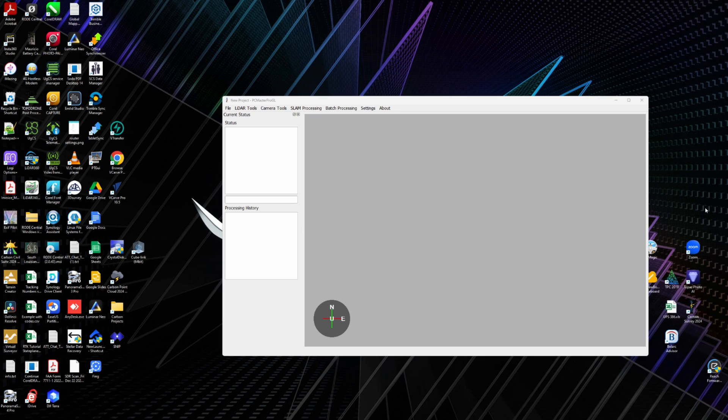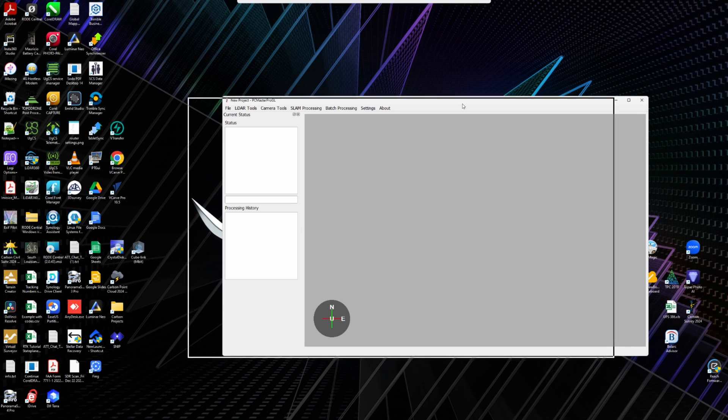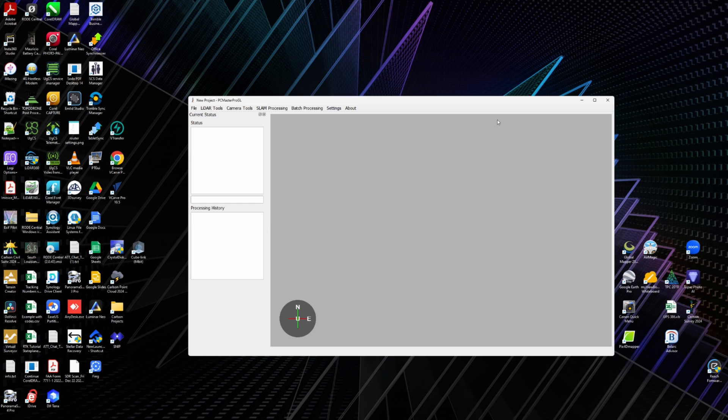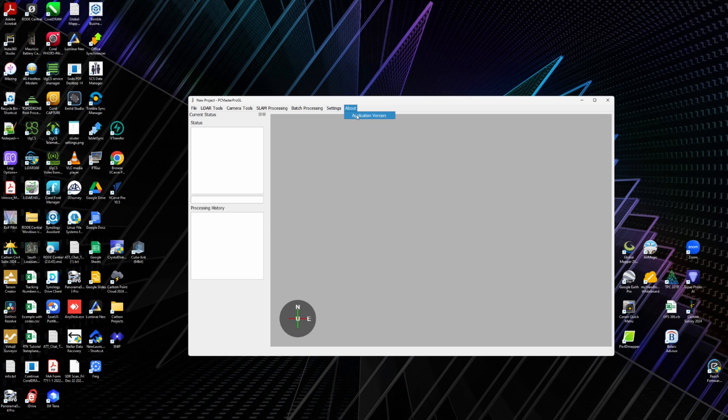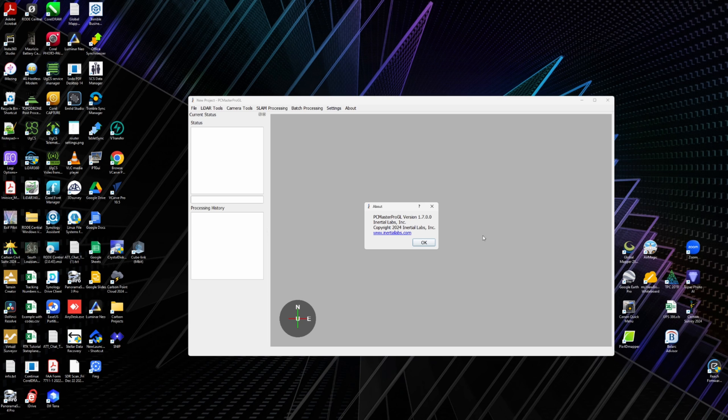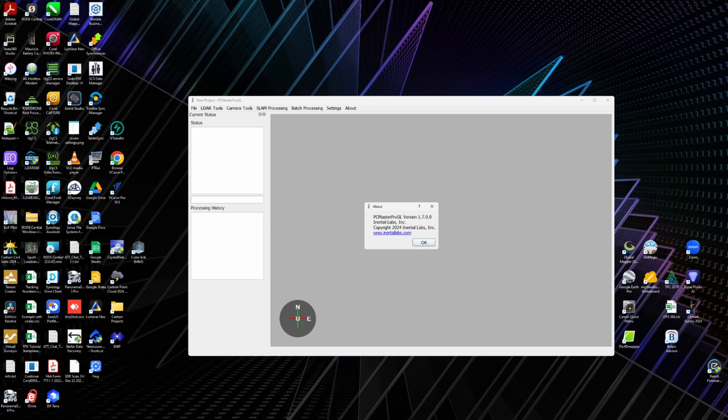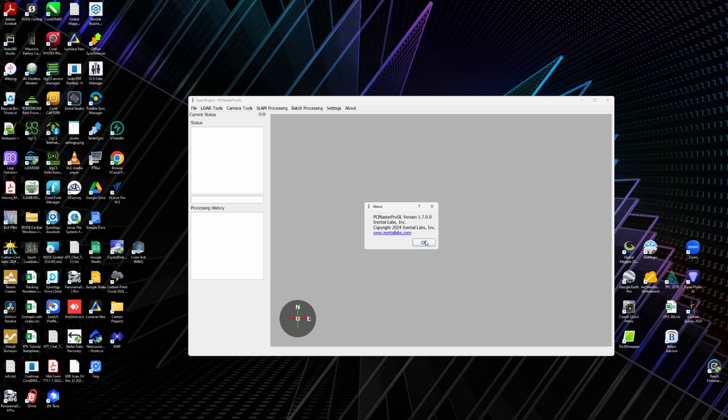So we are now going to dive into the PC Master Pro software by Inertial Labs. This is the software that you will use to do your initial processing, whether you do SLAM, mobile, or aerial LiDAR. The version that I'm going to be using is 1.7. It was just released today, so the newest version, and got a few little updates in there. We're using the latest and greatest, and we are in April 17th, 2024. So I'm going to click on OK.